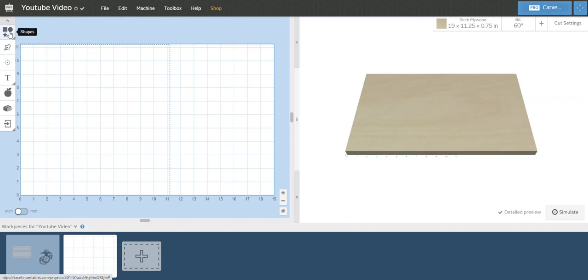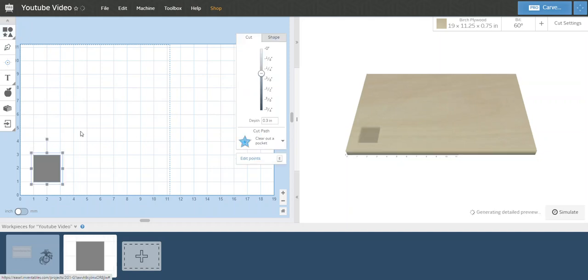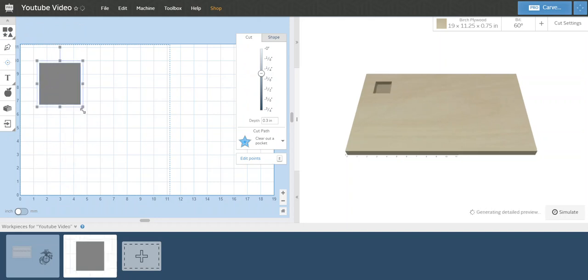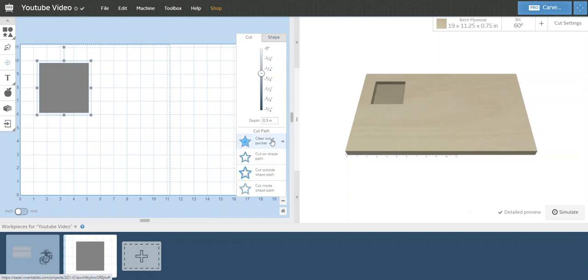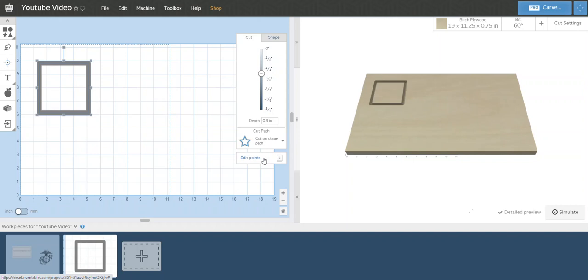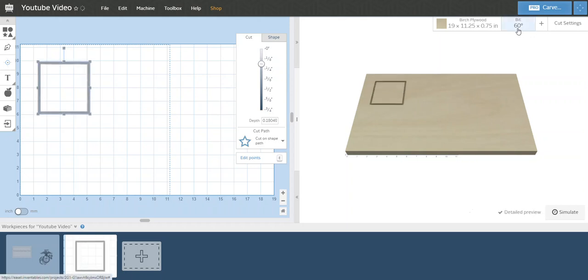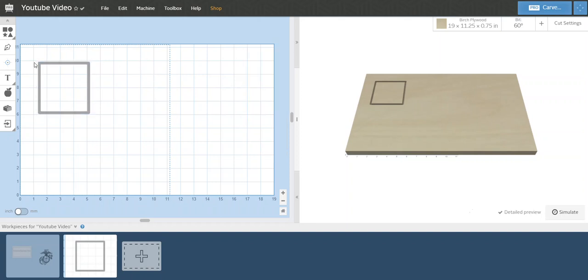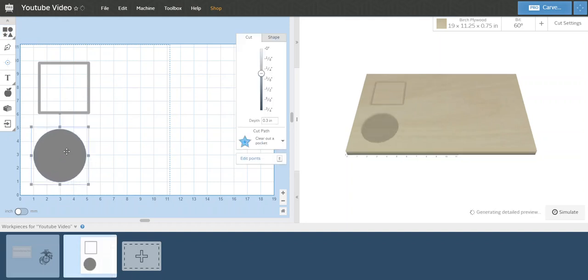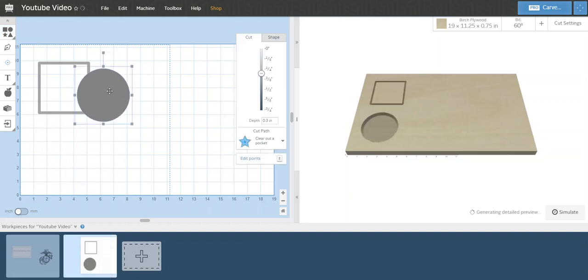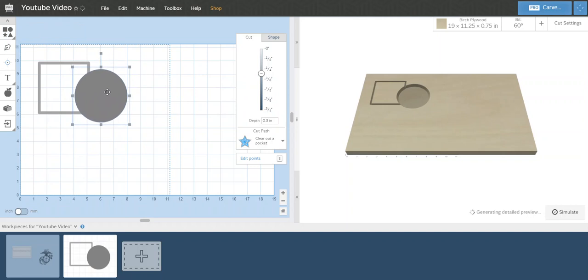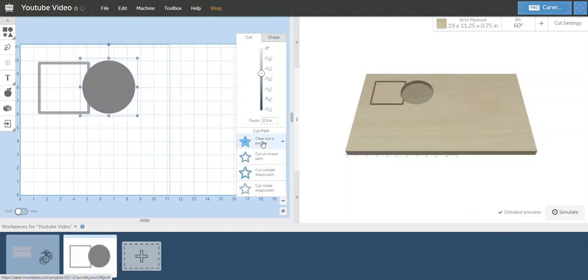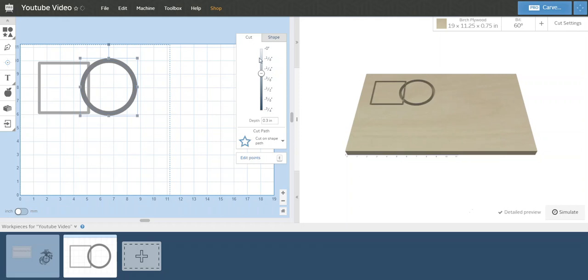For instance, I want to take a square. Doesn't matter the size, we're just going to grab a square and I'm going to change it to cut on shape path. So there's a square. Don't mind the thickness, I have it set on a V-bit and depth at like a quarter inch, but it doesn't matter. Now we're going to grab a circle and throw that right here. Do the same thing, cut on shape path.